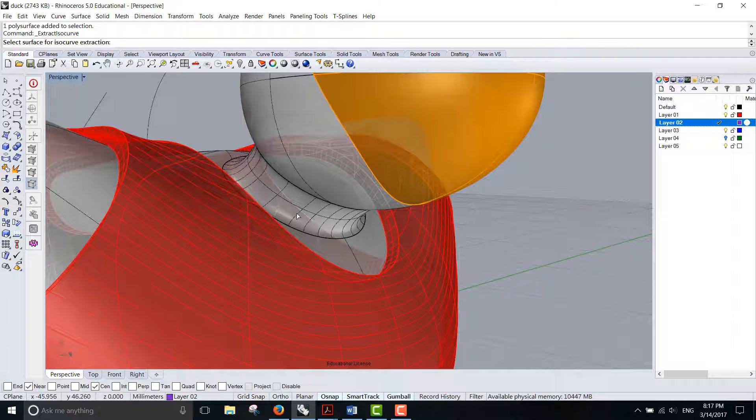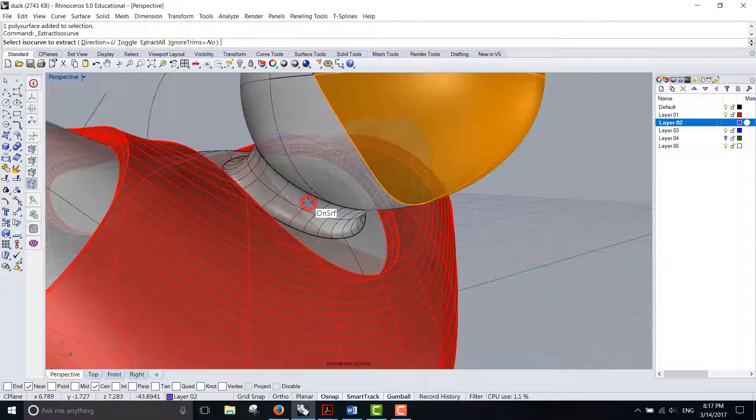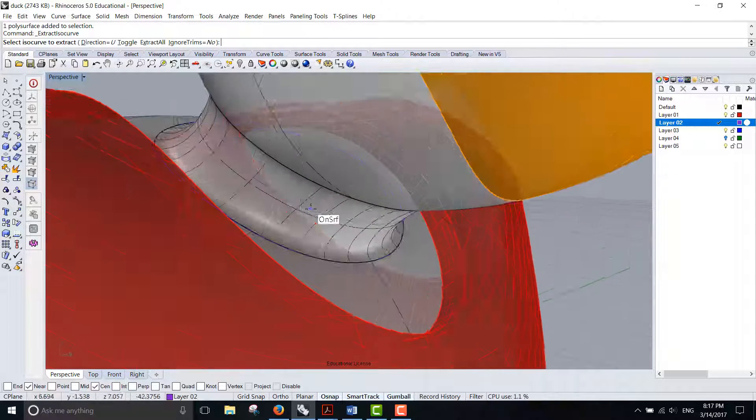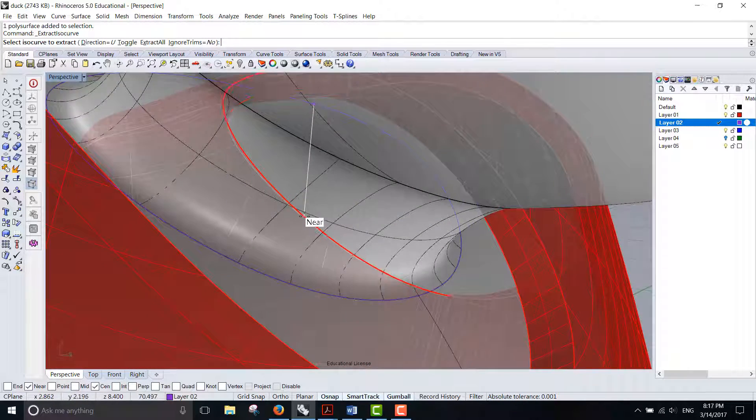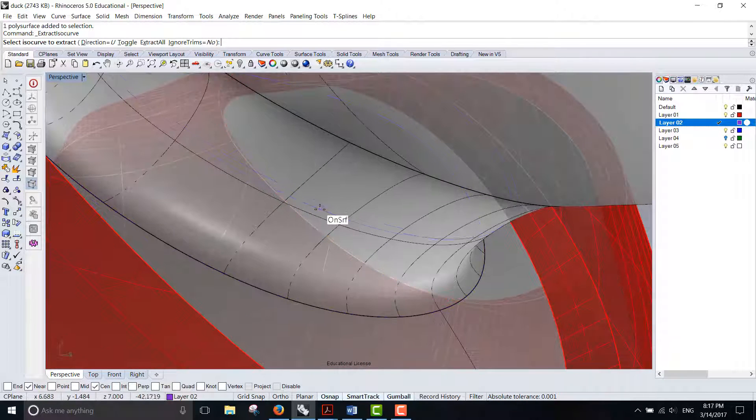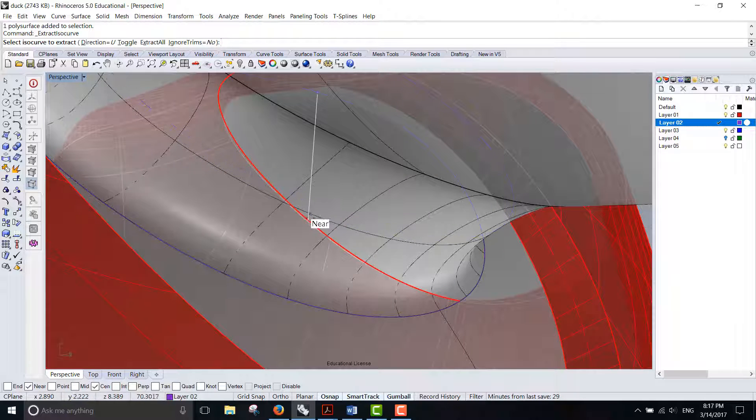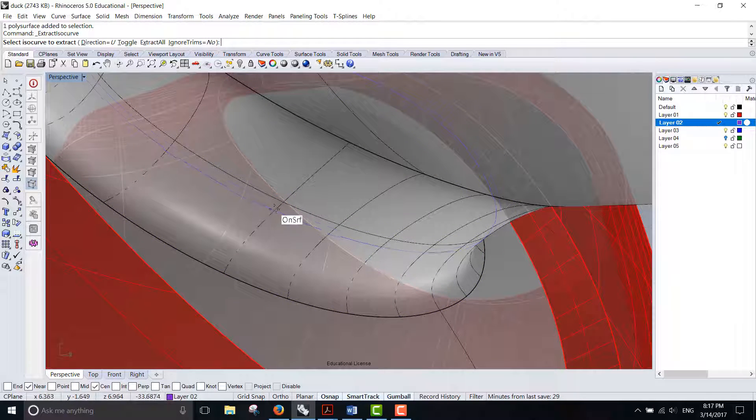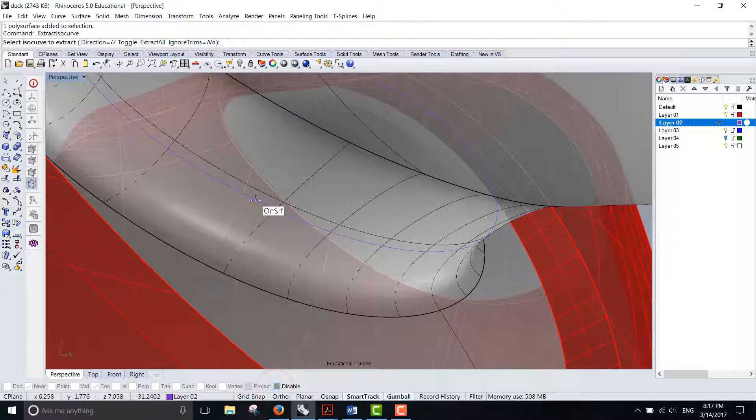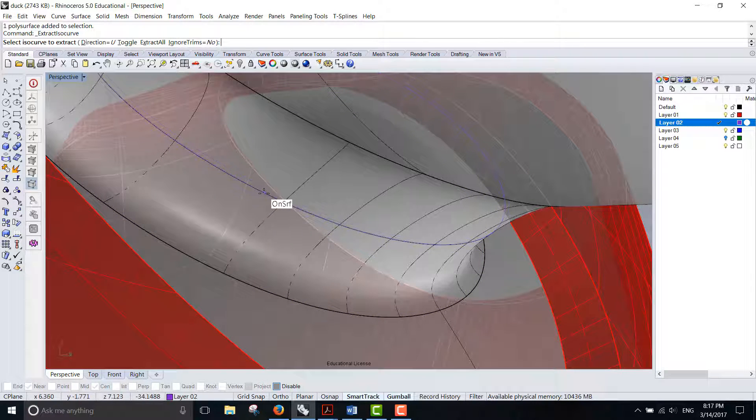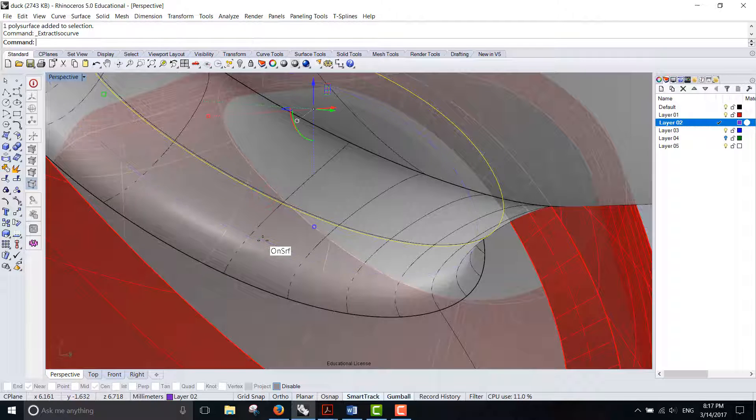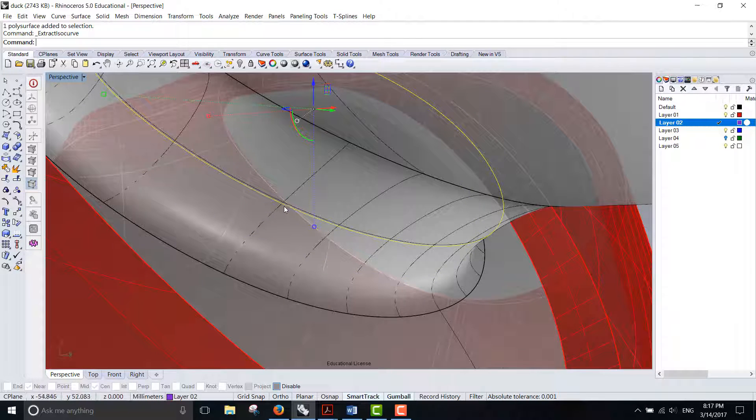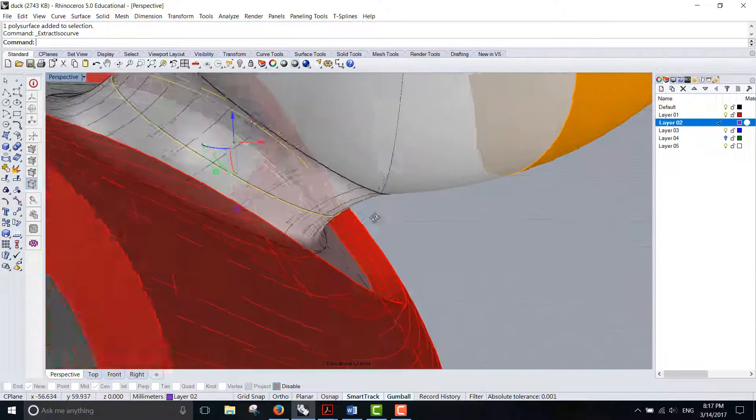It will ask you to select the surface, and this is the surface we want to use. Let me zoom in. You're going to see a curve on the surface. Let me disable my osnap. Then you find where you'd like to have this curve, click on it, and you will have this curve.